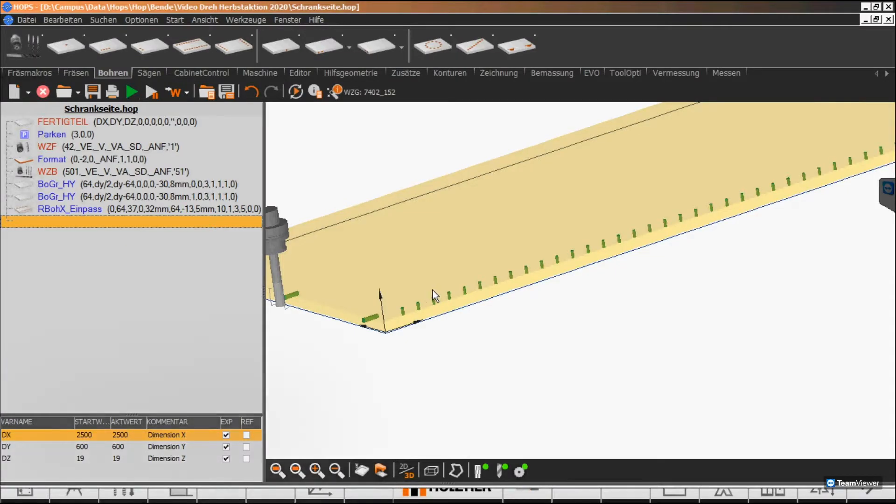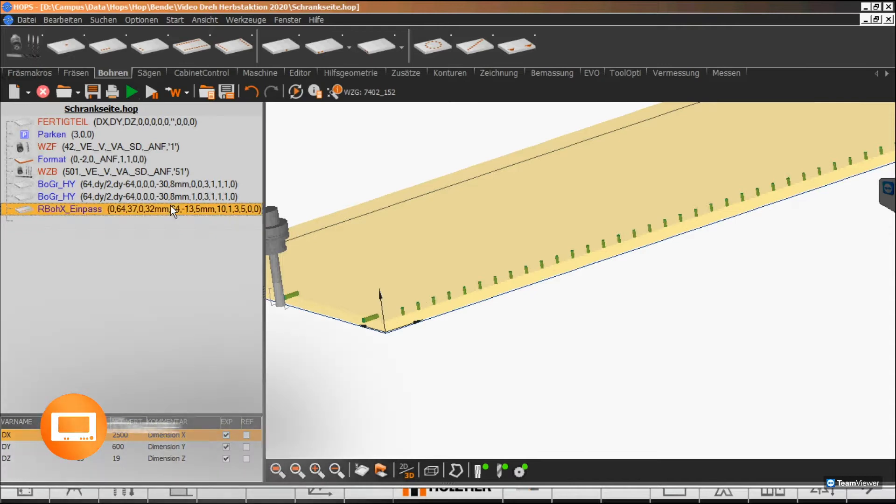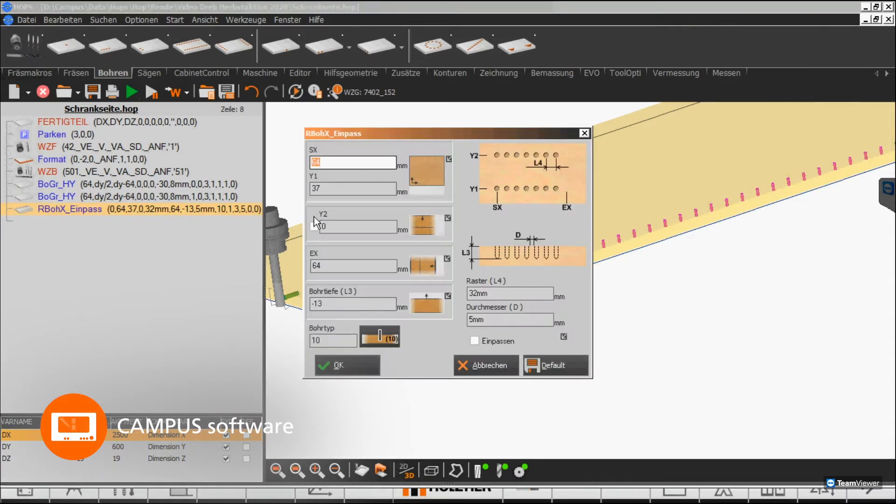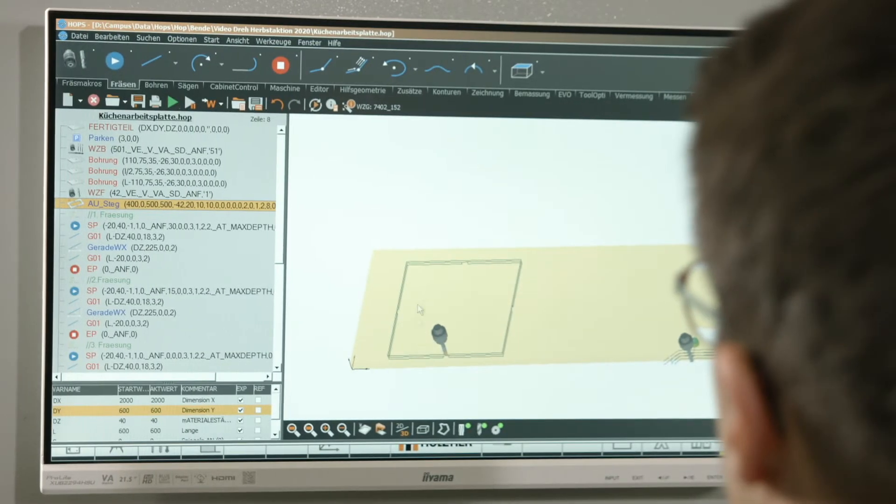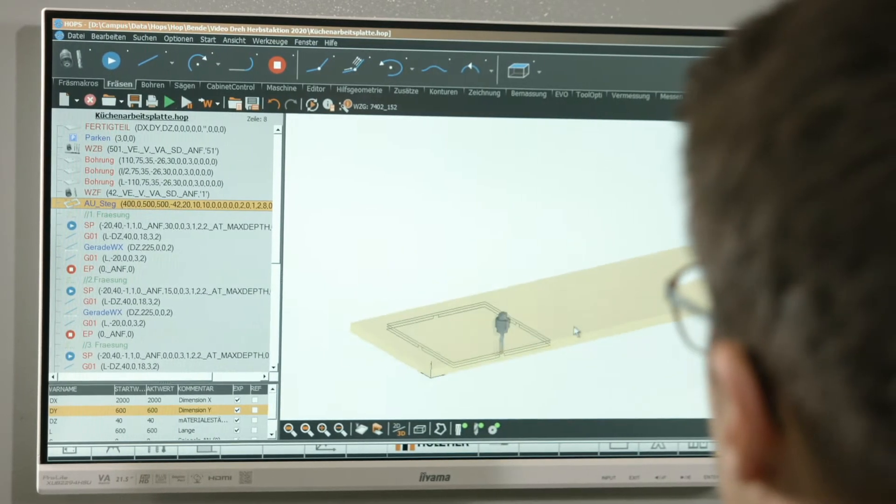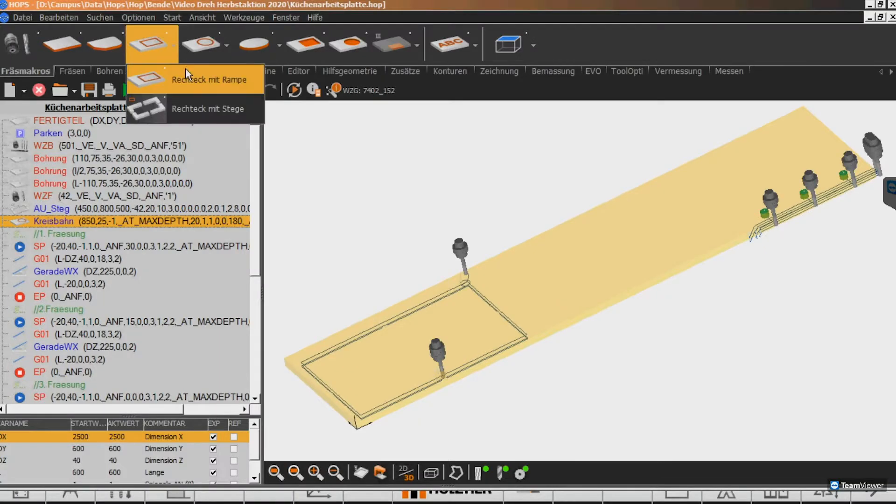The campus software package included in the machine offers a wide range of field tested macros for easy operation, allowing to quickly generate the necessary machining programs.